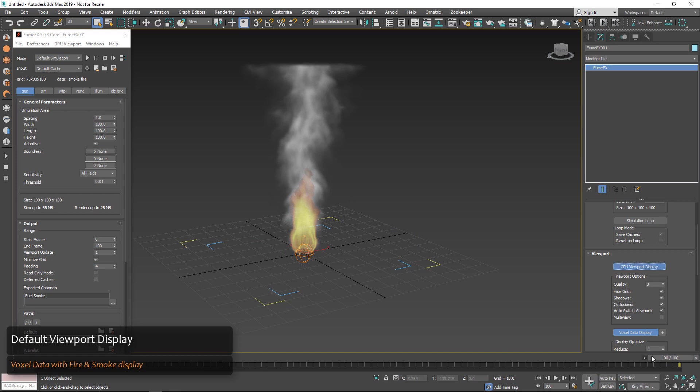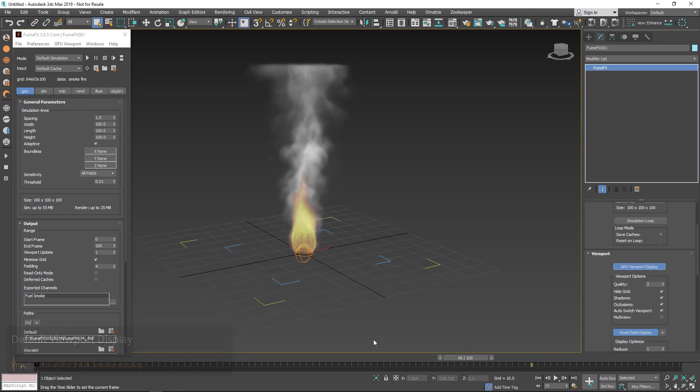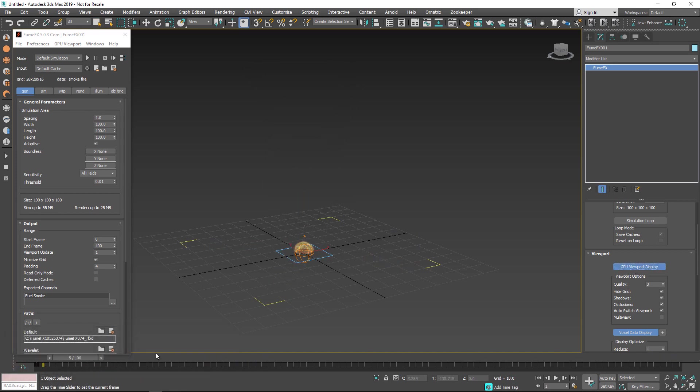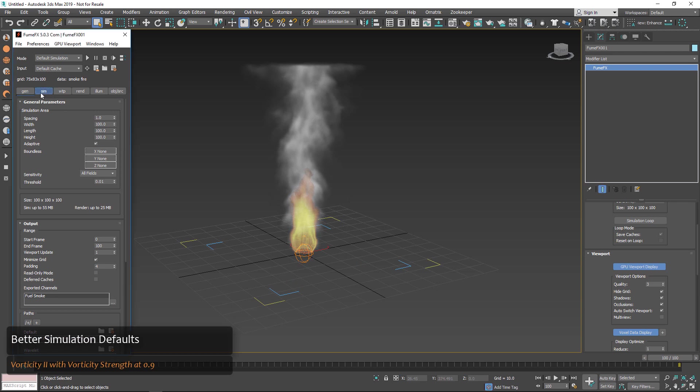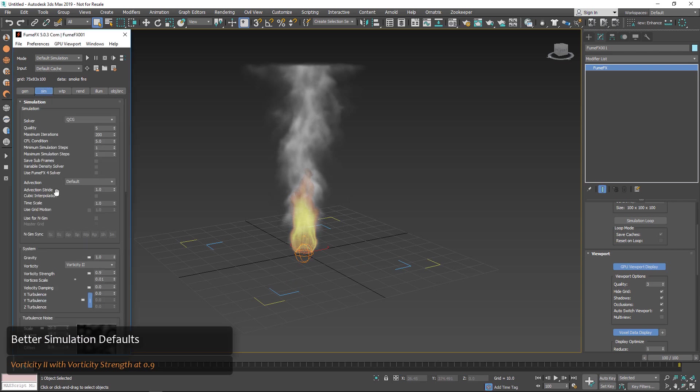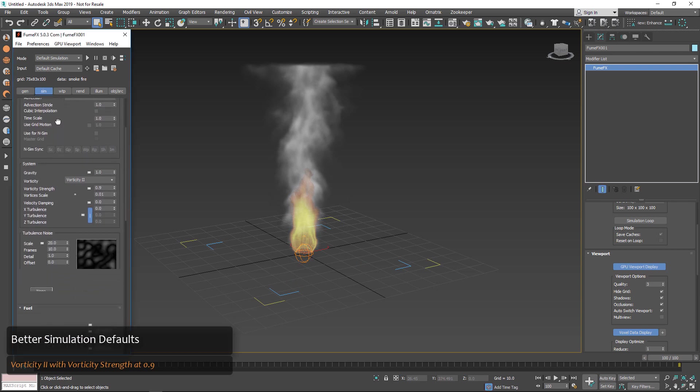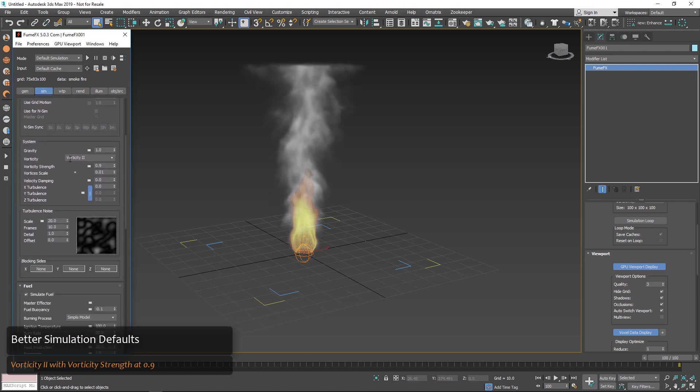Also when you go up to the GPU viewport display you'll see that the simulation looks nice and a lot more detailed than it did previously with the 5.0 release.